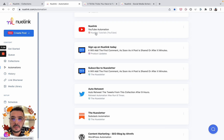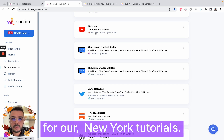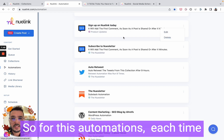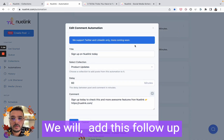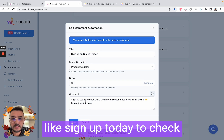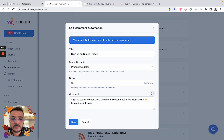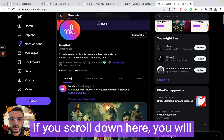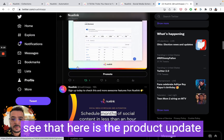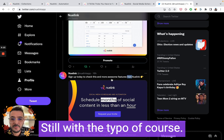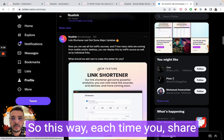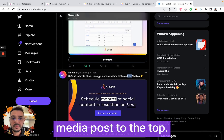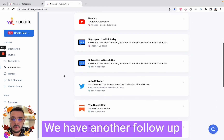Let me show you our own automations. We have the YouTube automation for our NewLink tutorials. We also have an automation for a follow-up comment — each time we post a product update, NewLink will add a follow-up comment after 60 minutes, like 'Sign up today to check this and more awesome features from NewLink.' From our Twitter account you can scroll down and see the product update and the follow-up comment right below it. This way, each time you share something on the product update collection it will add the follow-up comment automatically, pushing your post to the top.